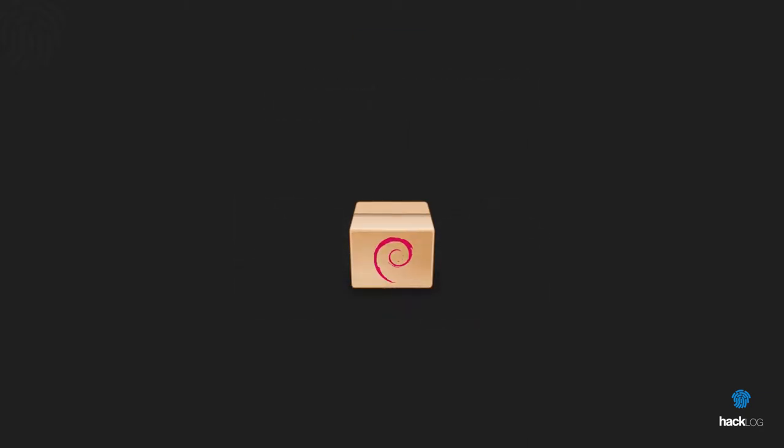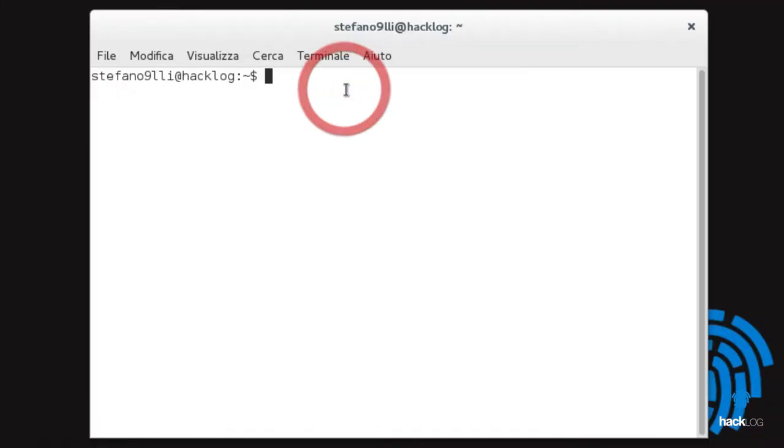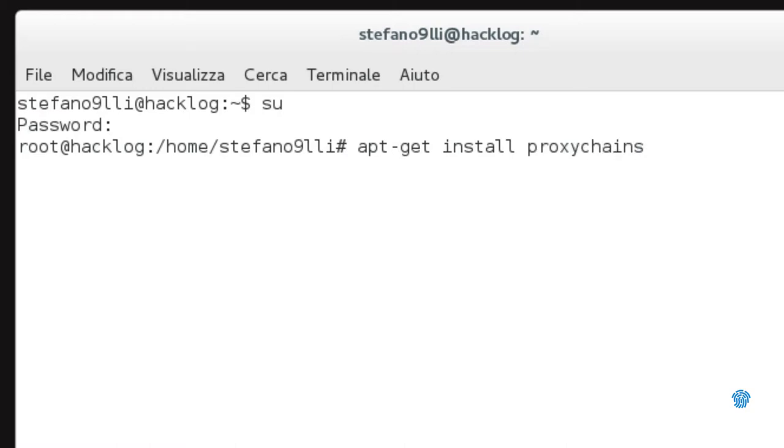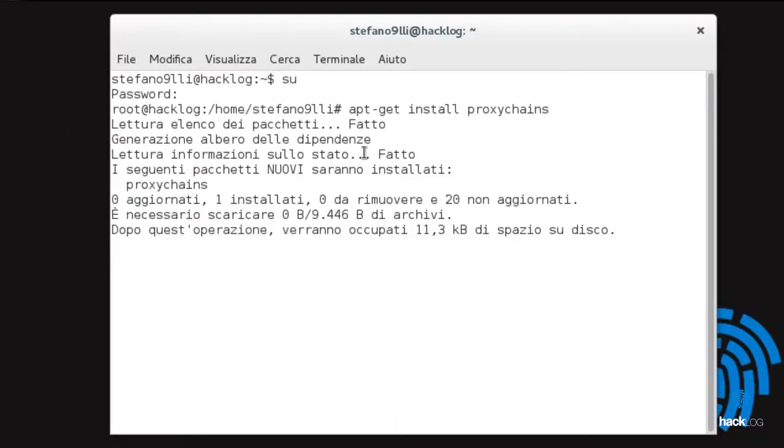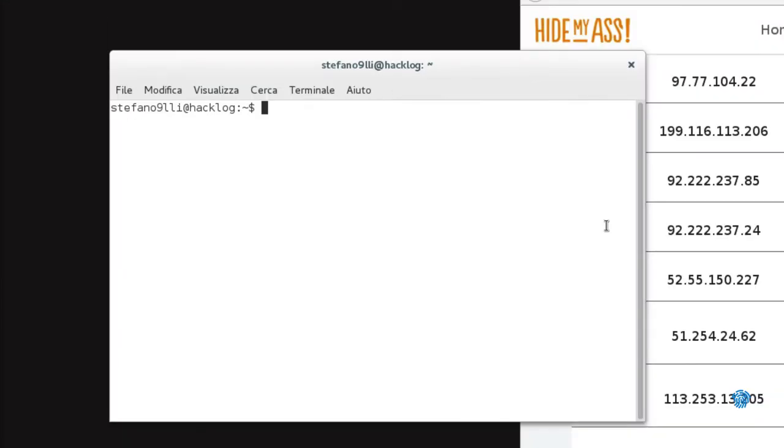We will proceed with its installation using apt-get install proxychains. Its function is also available for normal users, so with the exit command we return to our predefined user.